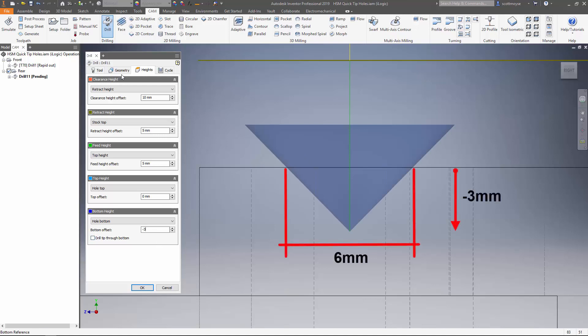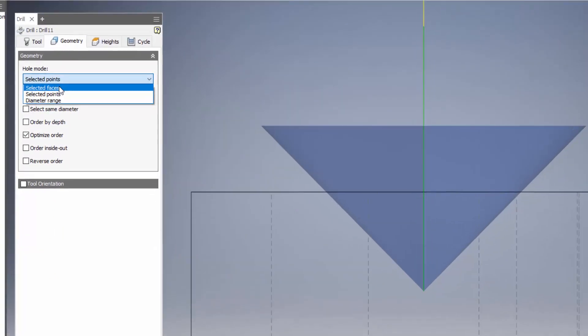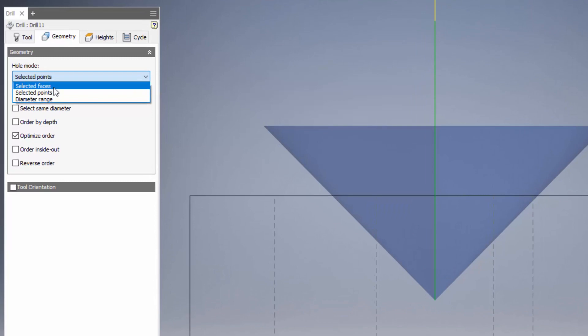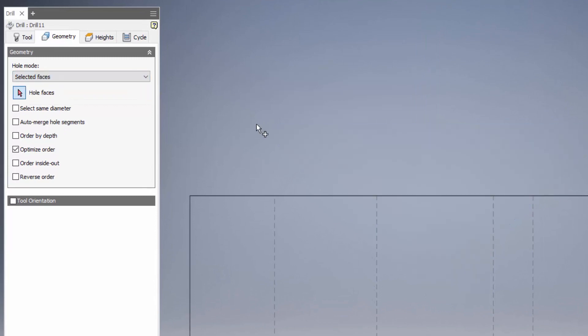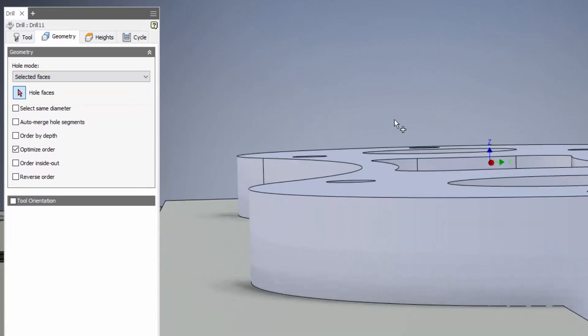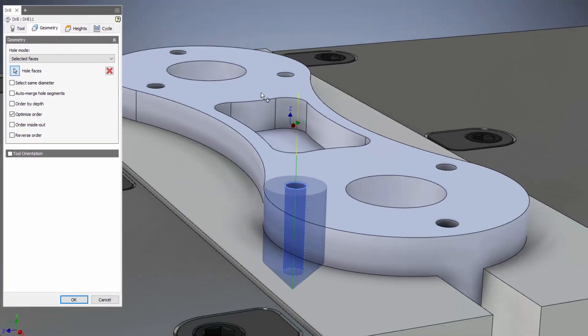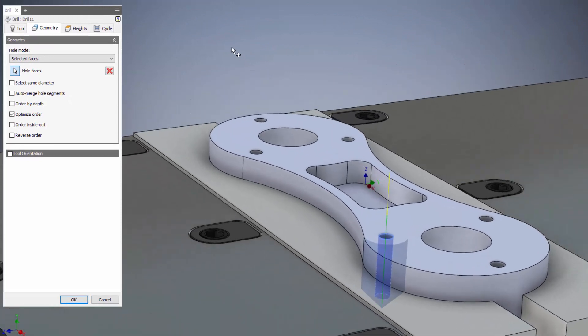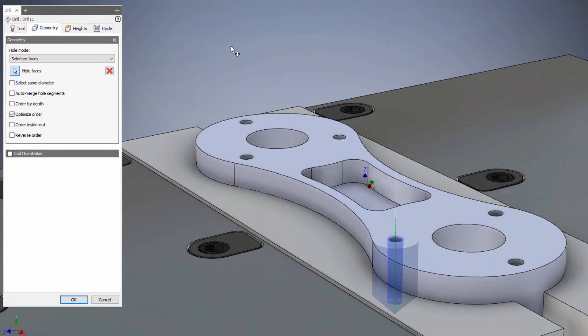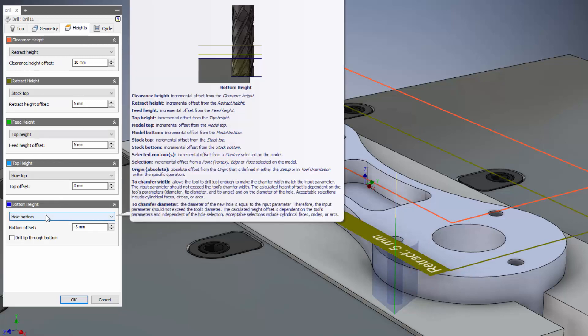However there's an easier way, especially if we only want a quarter of a mil edge break. If we switch back to the normal selected faces hole mode and just pick the hole face like we would if we were drilling it out, we can see that the spot drill is going way too deep. But if we switch to the heights tab and have a look at the options available under the bottom height drop down here...